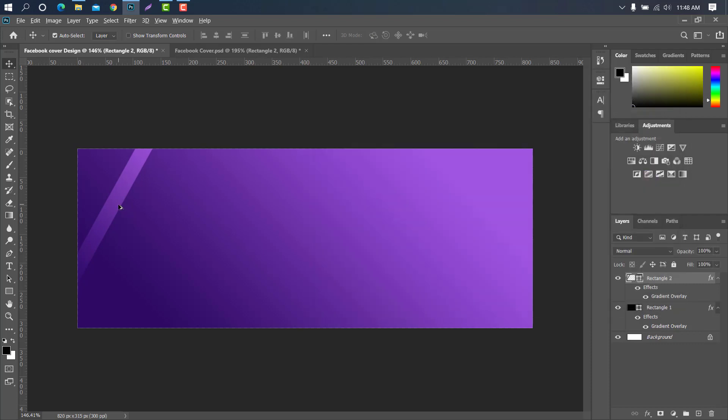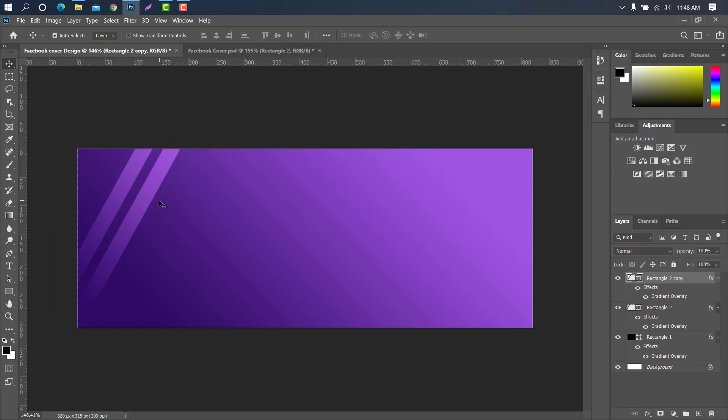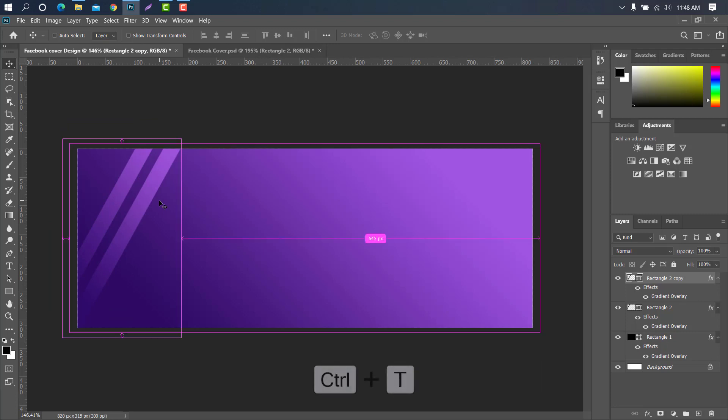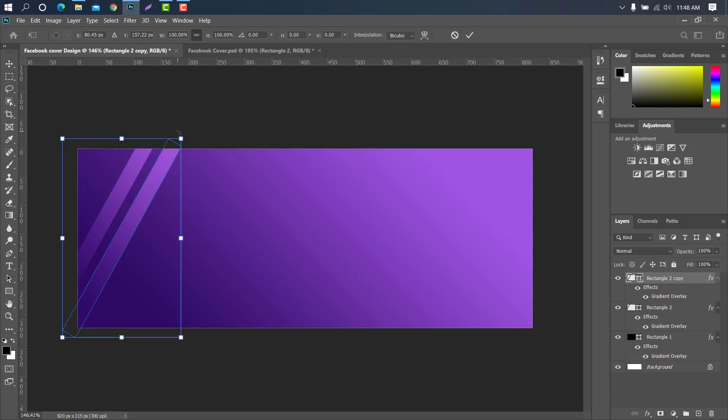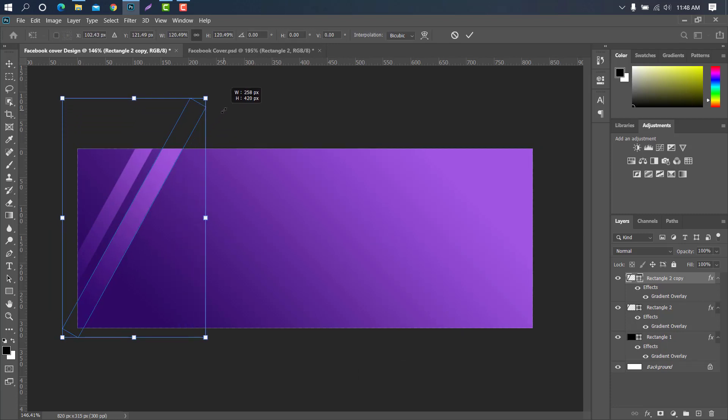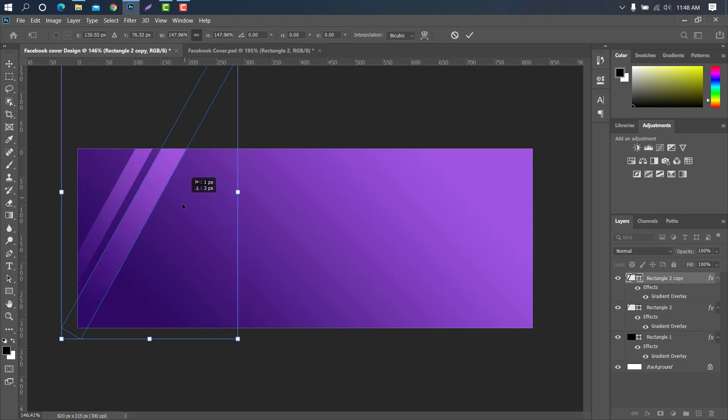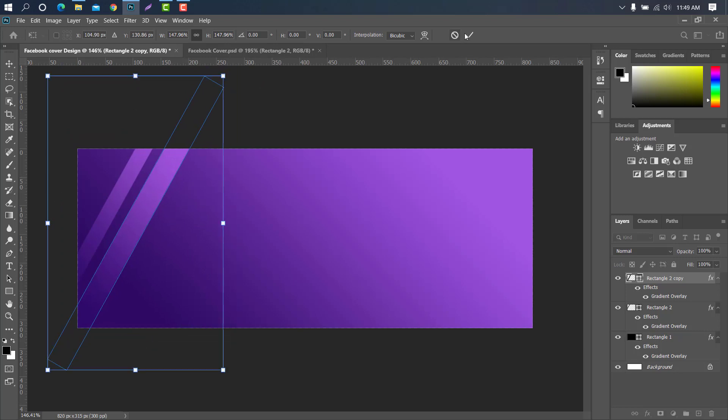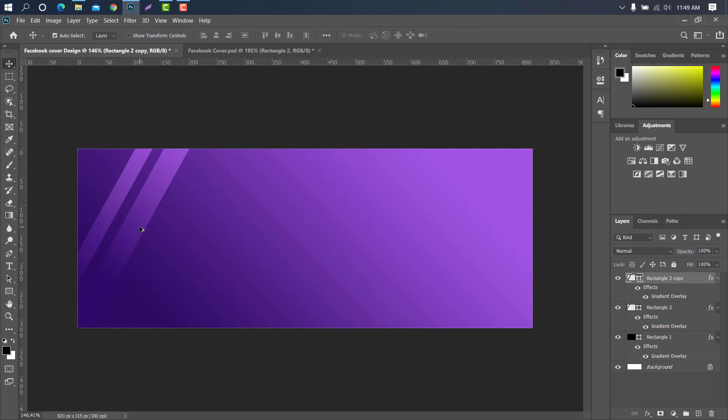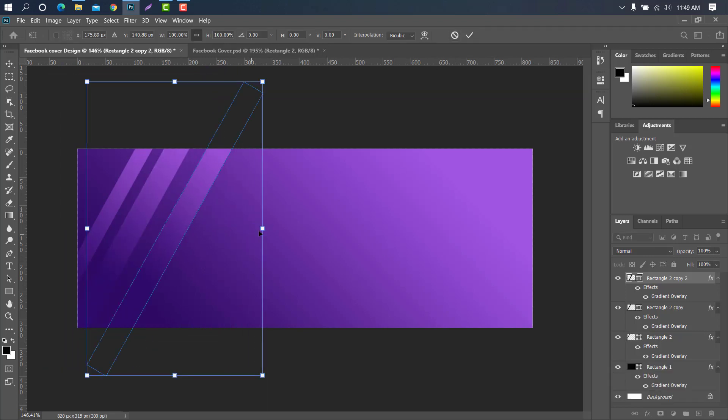You have to press alt key and pull the layer to copy the layer, or press ctrl plus T. Now ok. All other layers have to be done by the same way.